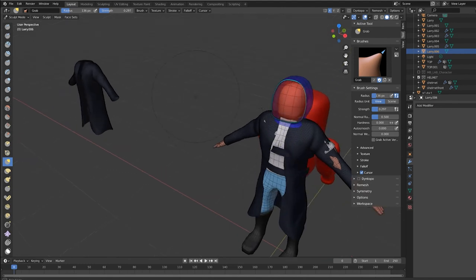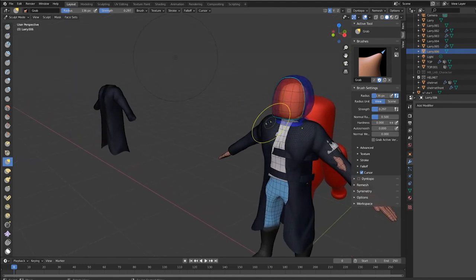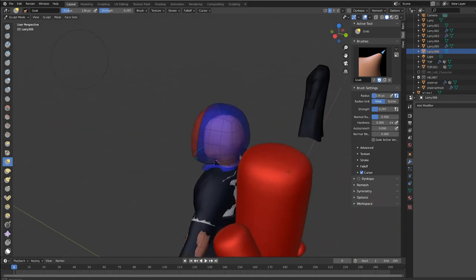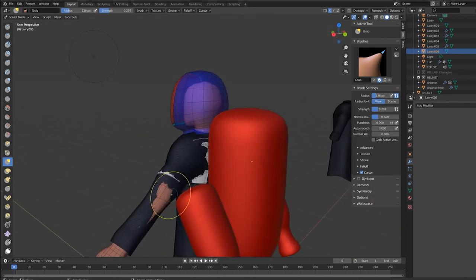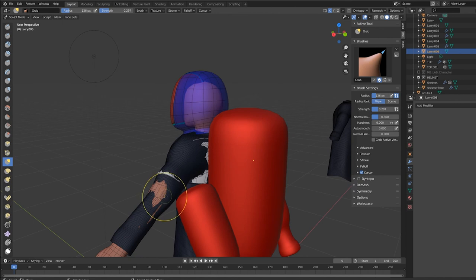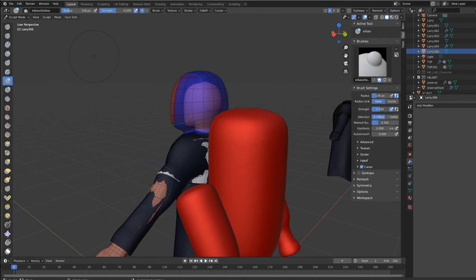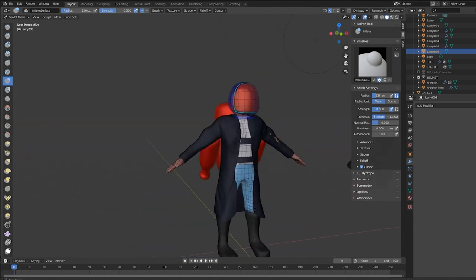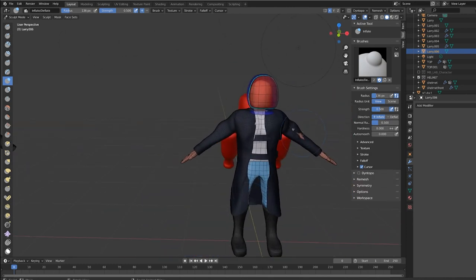So feel free to play with the cloth brush and create some interesting looks to your clothing for your character. Something like this. You might want to use the inflate brush. Just to puff out the jacket.